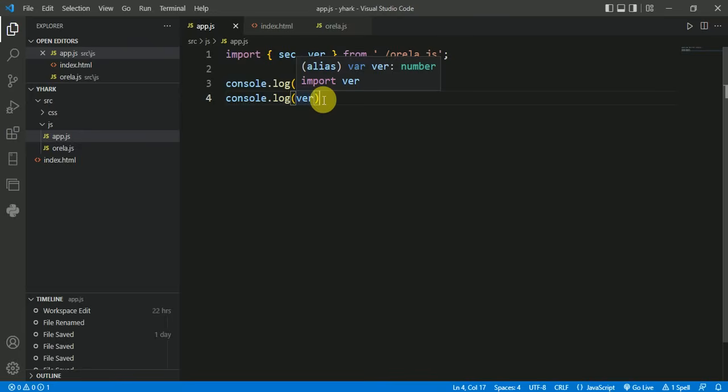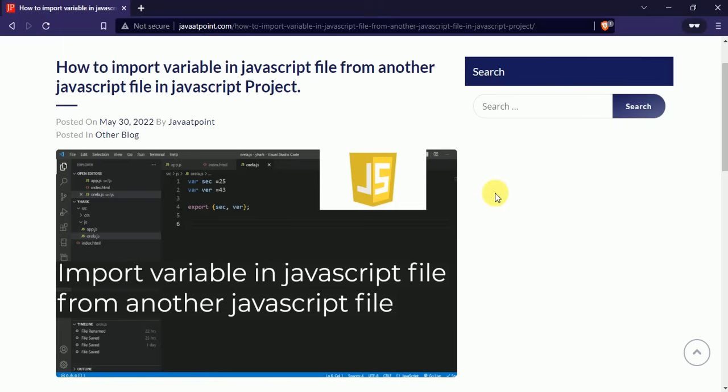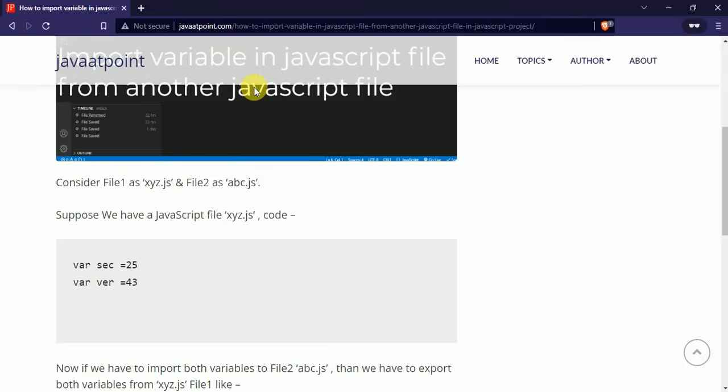You can also use export keyword here instead of using export here. I will give the link of blog in description with this video from which you can read for more. Thank you for watching.